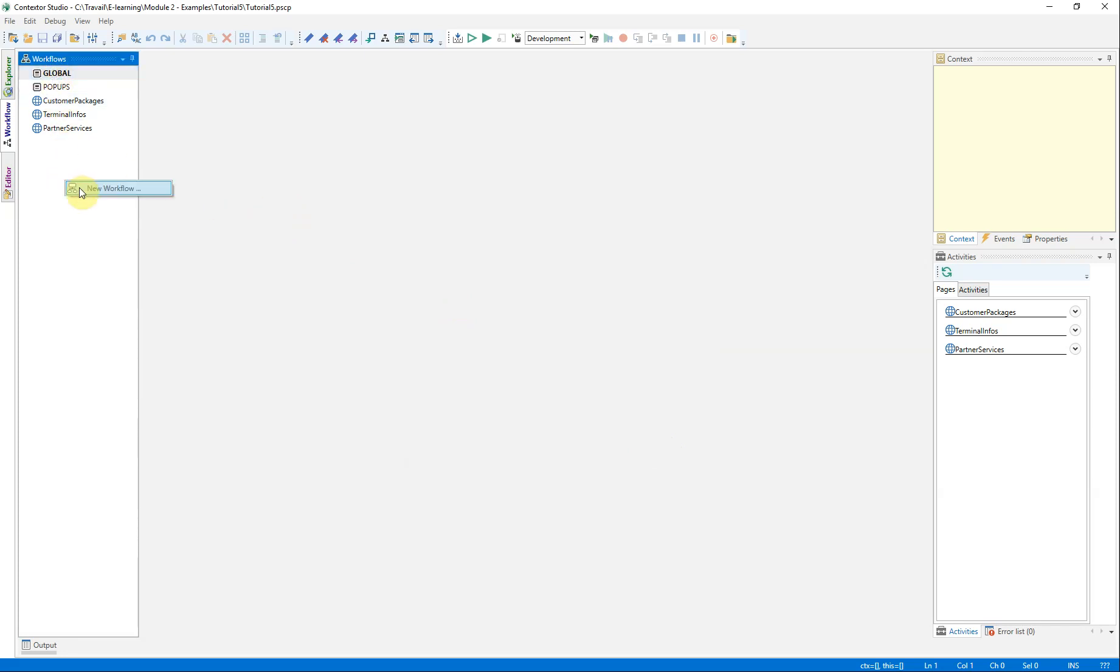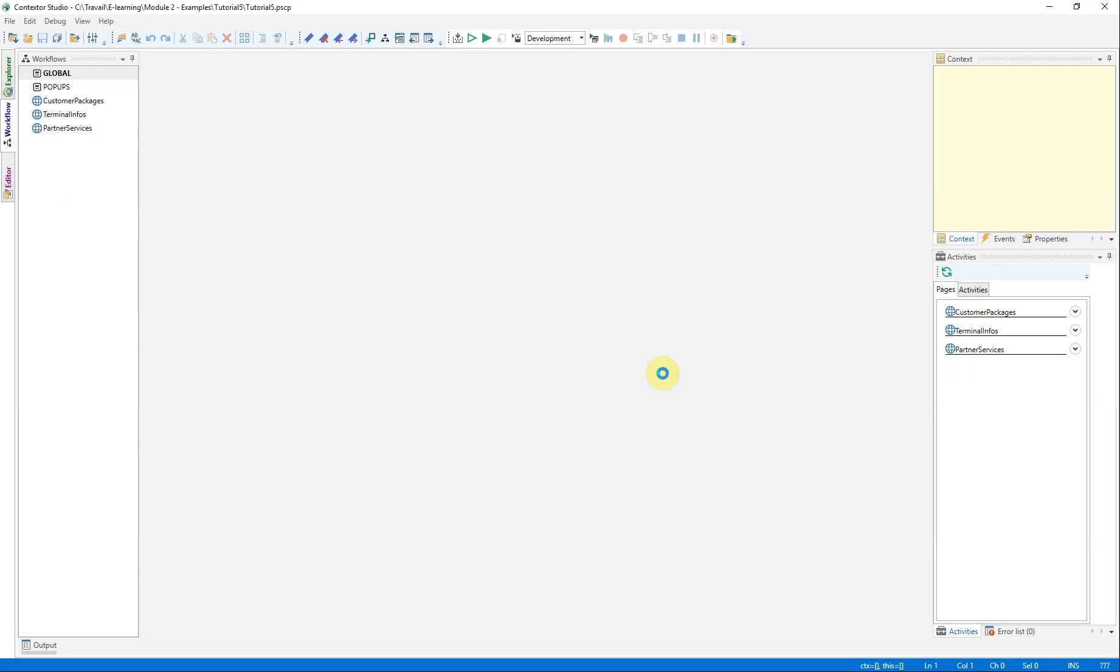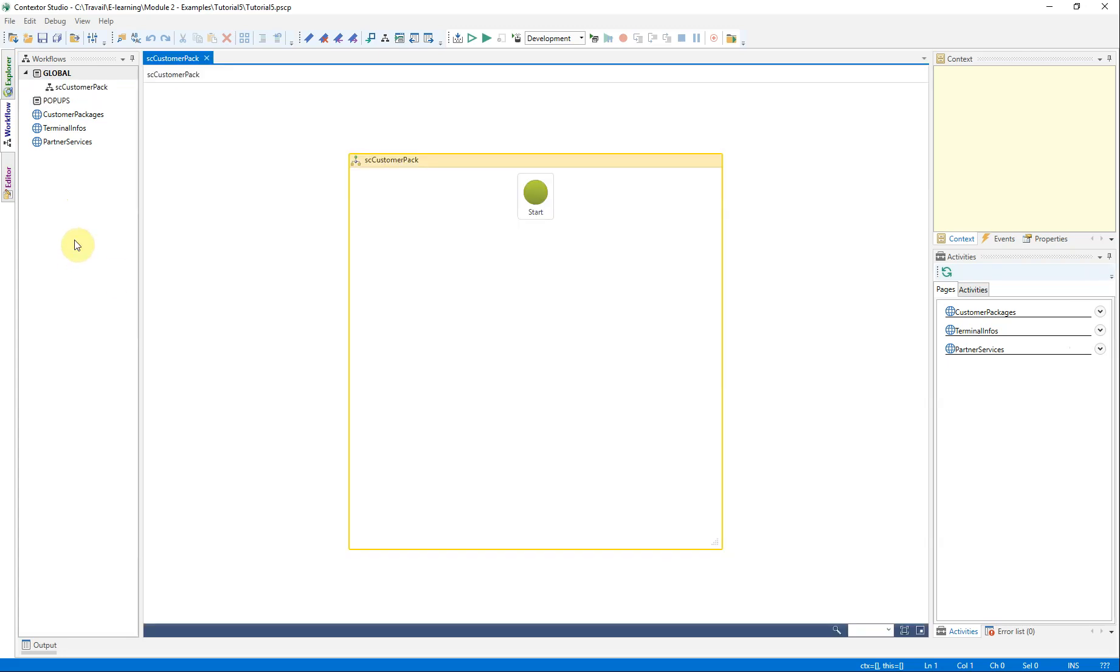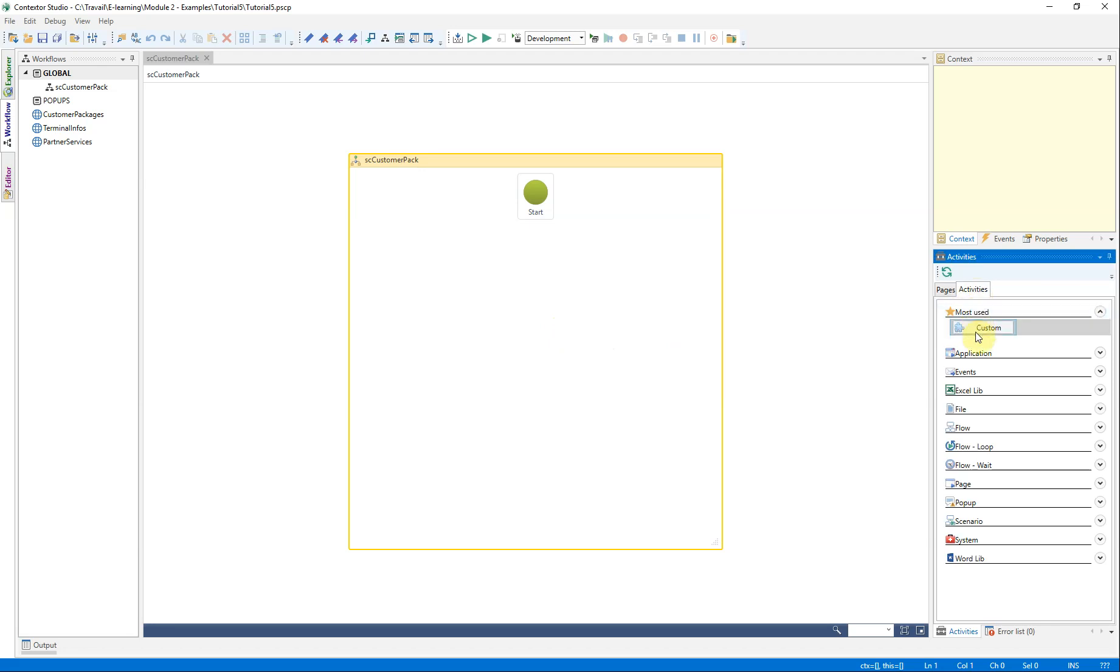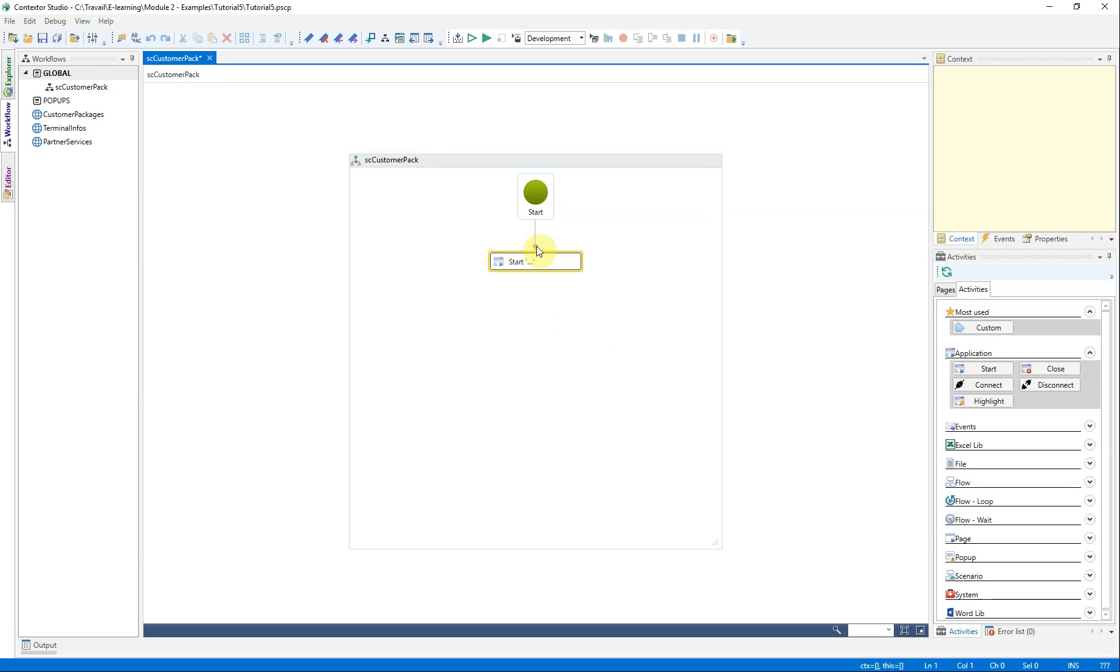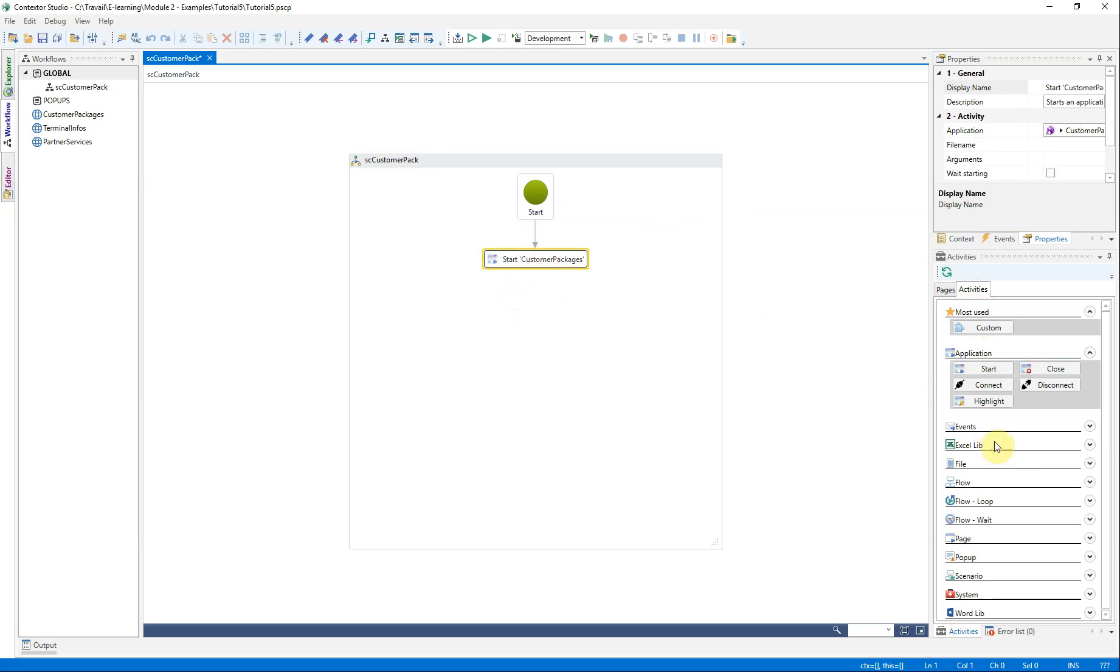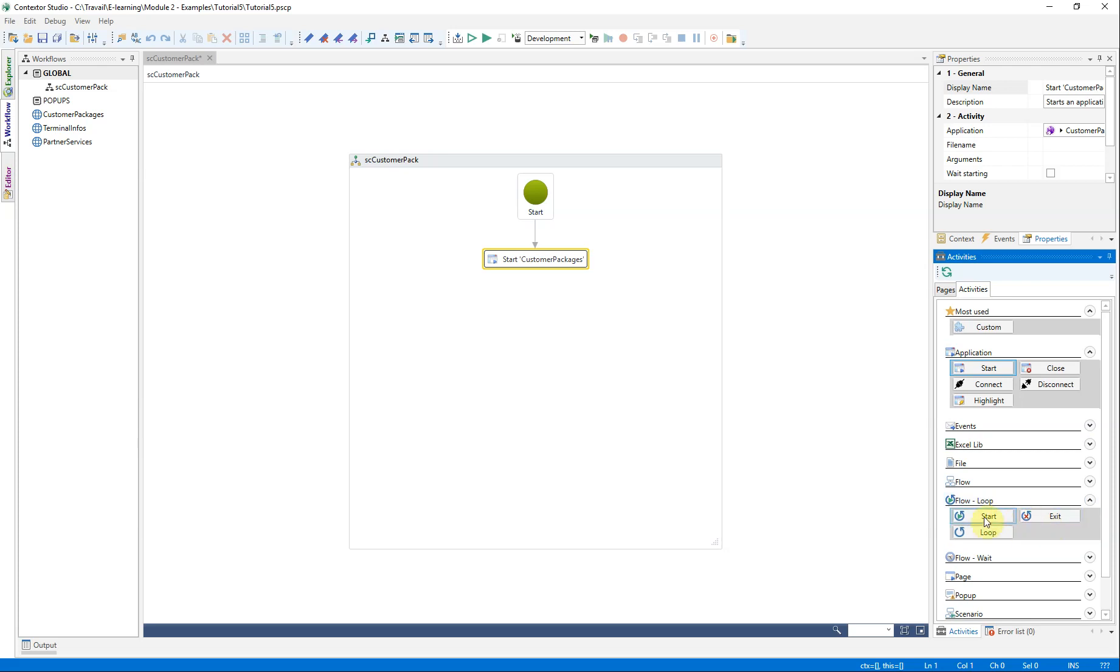We can now create the workflow. Since it is mainly a question of looping the different lines, let us insert the corresponding activity.